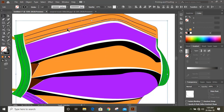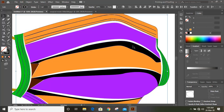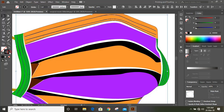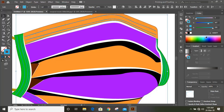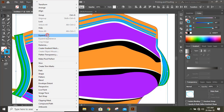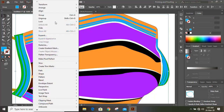Now select those lines by pressing Shift key, copy, paste in place. Change the color and increase the stroke. It seems fine. Now expand it and lock it.